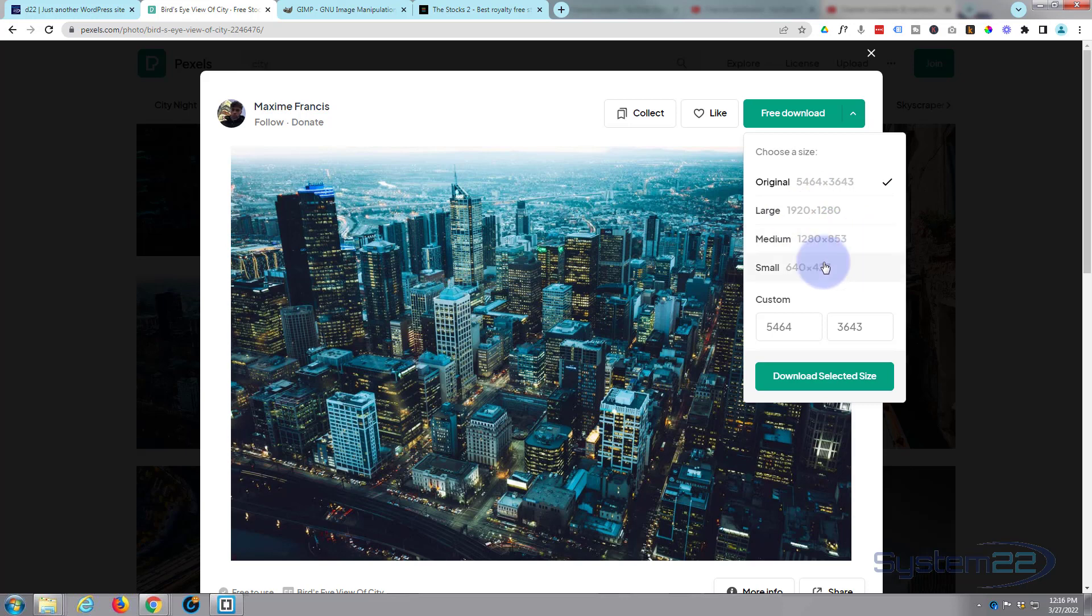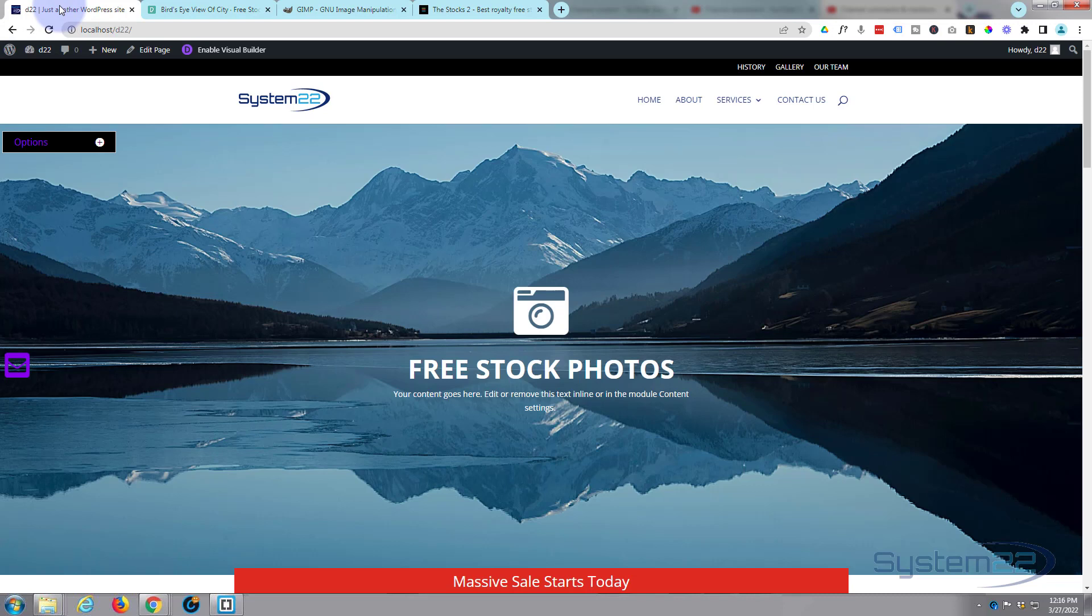I like to keep my web images if I can below a megabyte, and depending on where you want to put it, it's going to dictate the size that you want. So let's go back to our site.